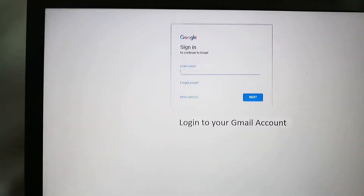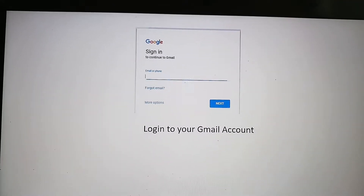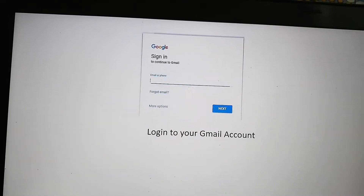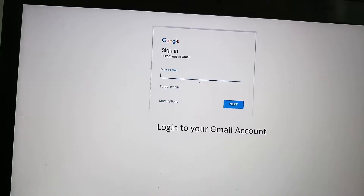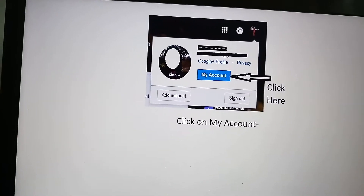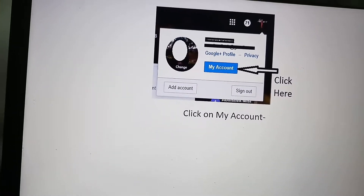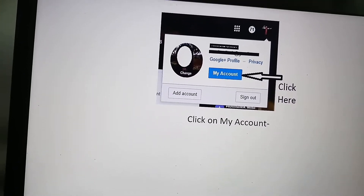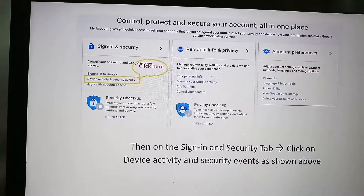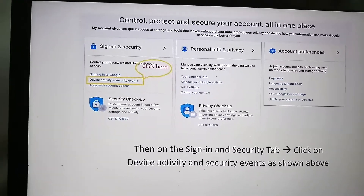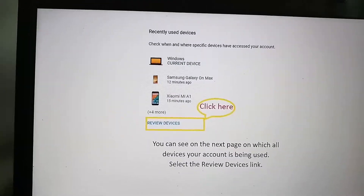First, log into your Gmail account — the account you used to configure your phone. Once logged in, click on your profile icon at the top corner, then click on 'My Account.' On the screen I'm displaying now, click on 'Device activity and security events' and it will navigate you to the next page.